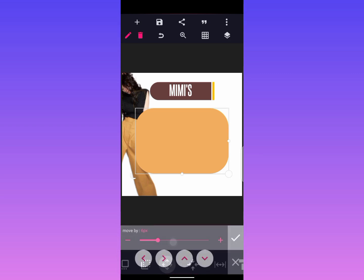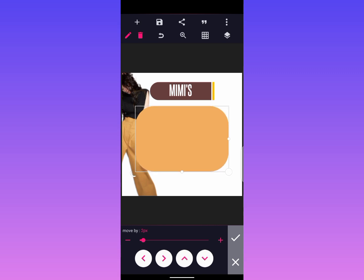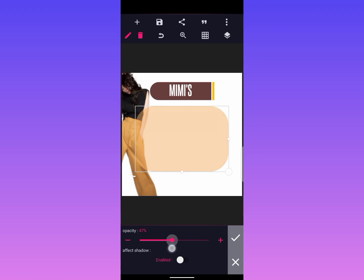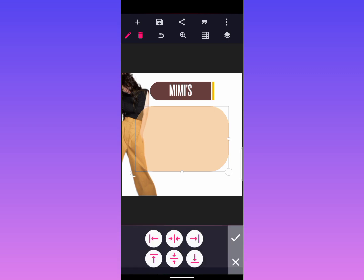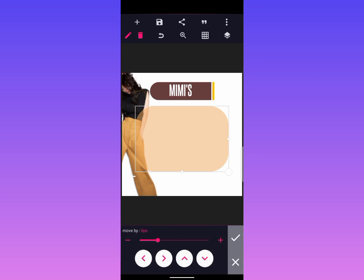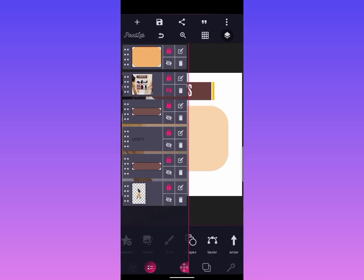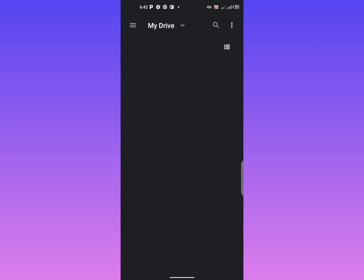Now reduce the opacity of the shape you just created — reduce the opacity to 40 or 50 depending on what you need. Let's check 50... okay, let's work with 15. Reduce the opacity to 15. Now this is where the main work begins — let me bring in the other model.